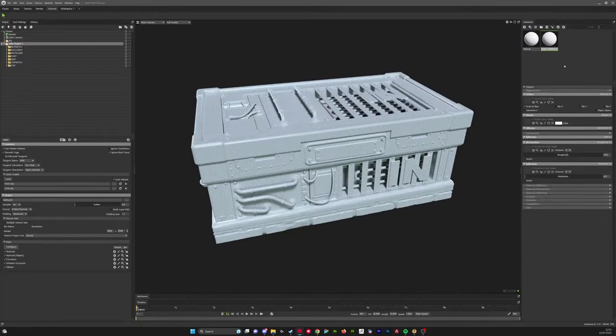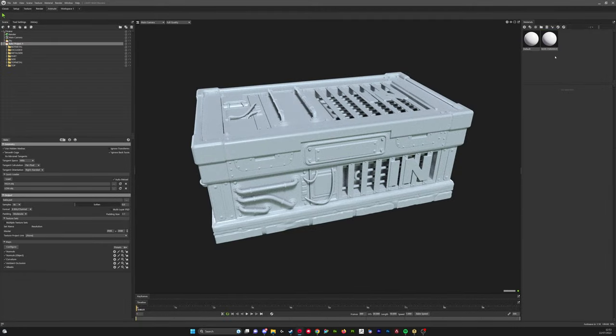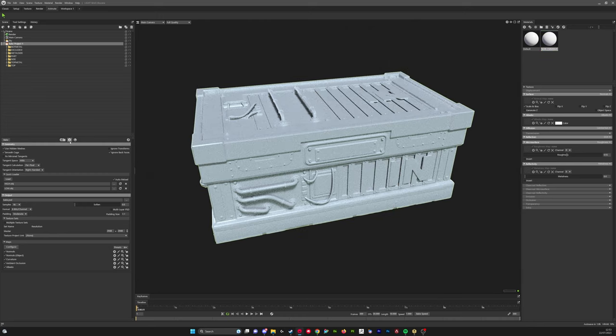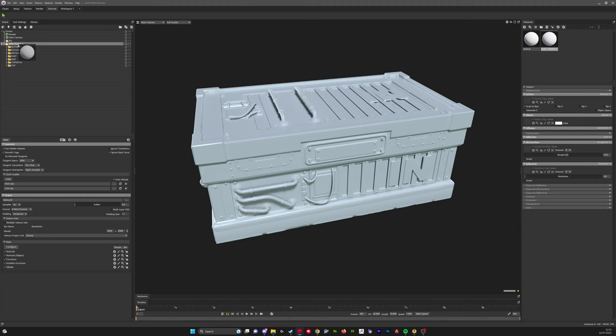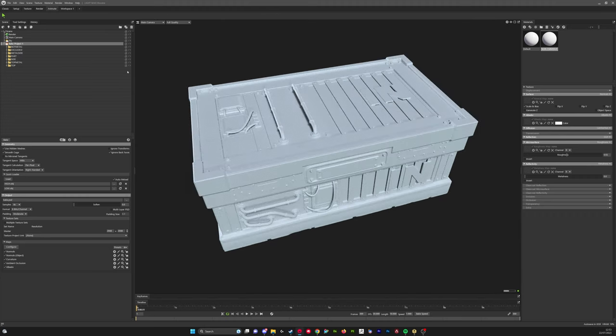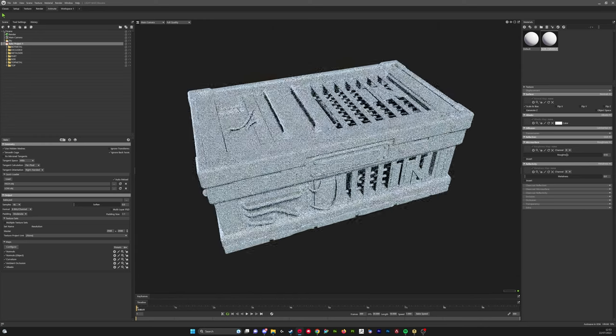When we've created our non-emissive material, we're going to show both our high and our low and then drag this material onto the whole bake project. It'll apply it to the low and the high. I'm just going to hide my low.